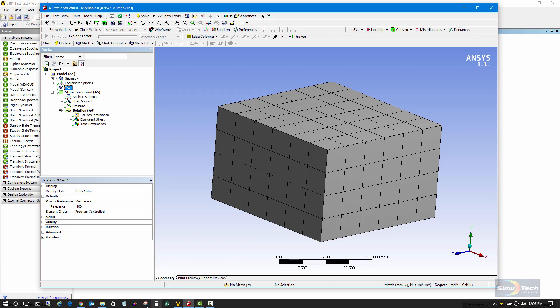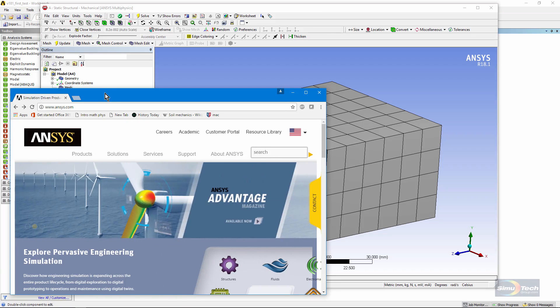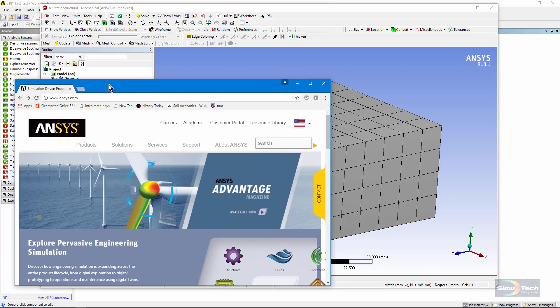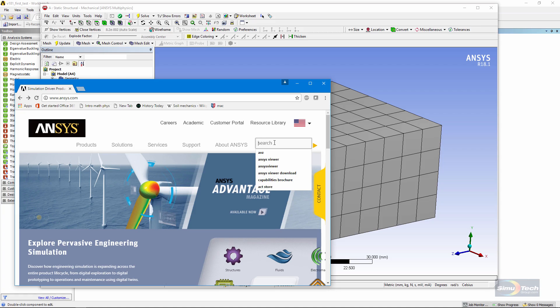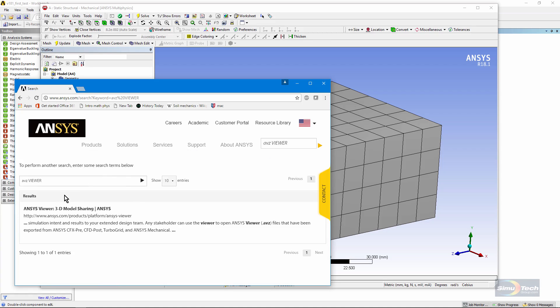Now, here is an internet browser. If you go to the ANSYS website, ANSYS.com, here in the search box, type in AVZ and Viewer. Hit the Enter key. Here's a place to download it.